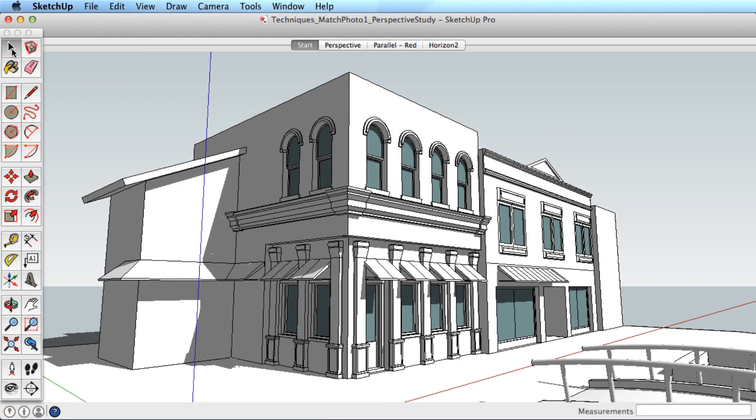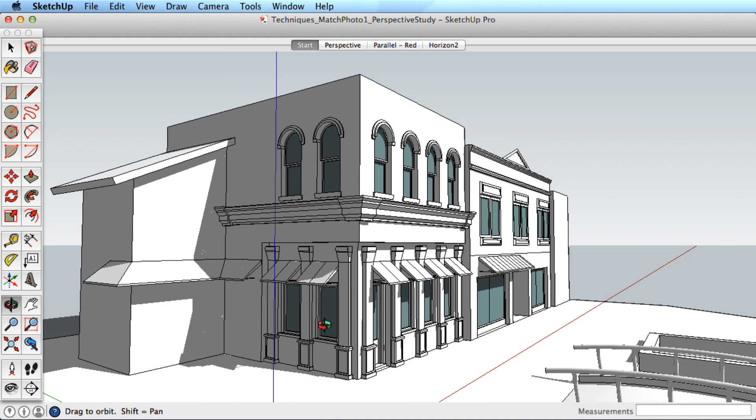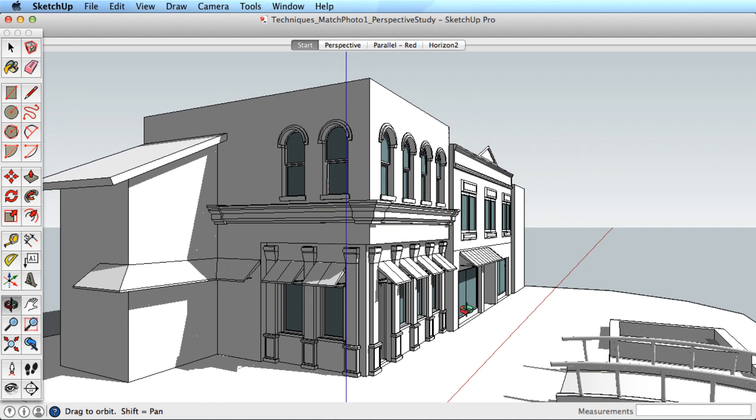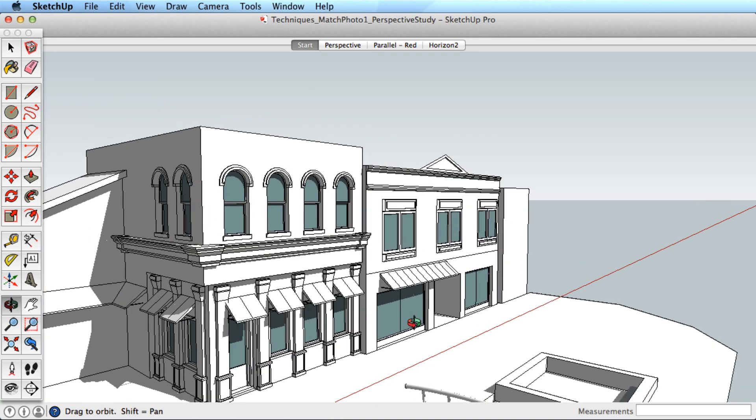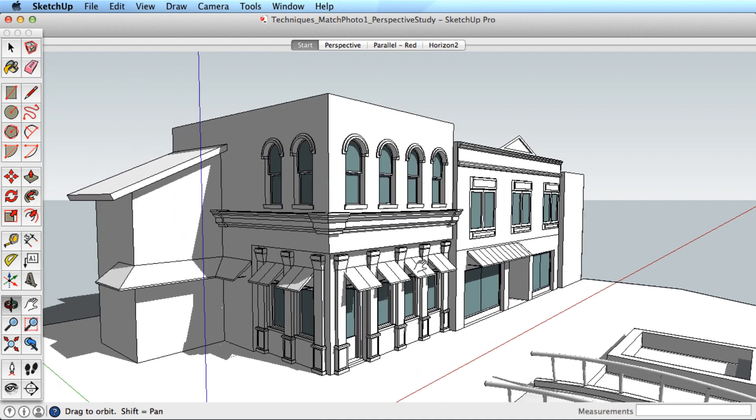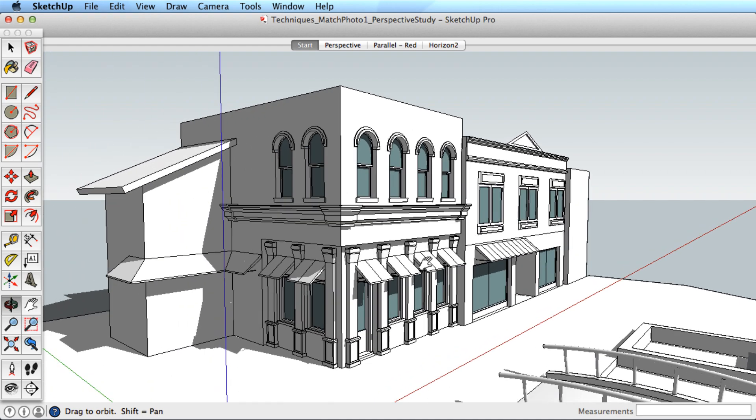To understand how matching a photo works in SketchUp, let's take a quick look at the basic principles of perspective and how they apply. We'll analyze this scene as an example.